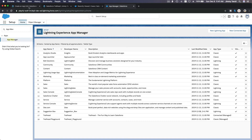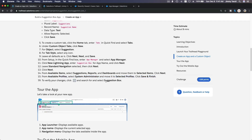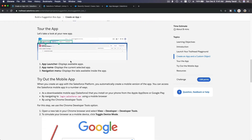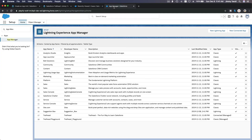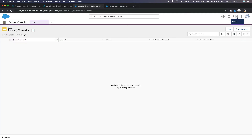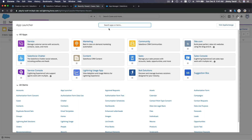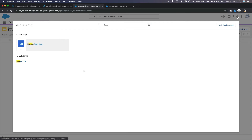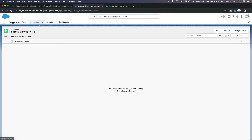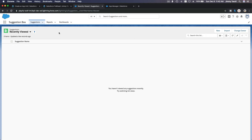That's it. Let's go back and tour the app. We can access the app now from the app launcher — the sandwich icon. You can search for the new app Suggestion Box. And there it is — you can see on the top: Suggestions, Reports, and Dashboards. So it's making the user more efficient in their work; it's not overwhelming or cluttered.